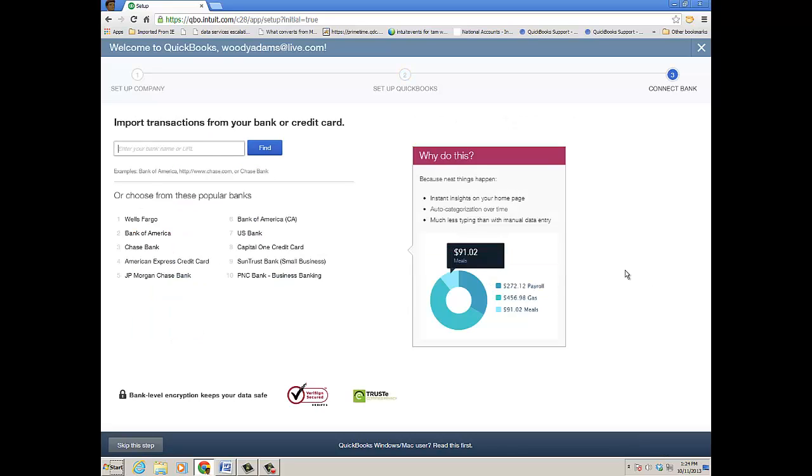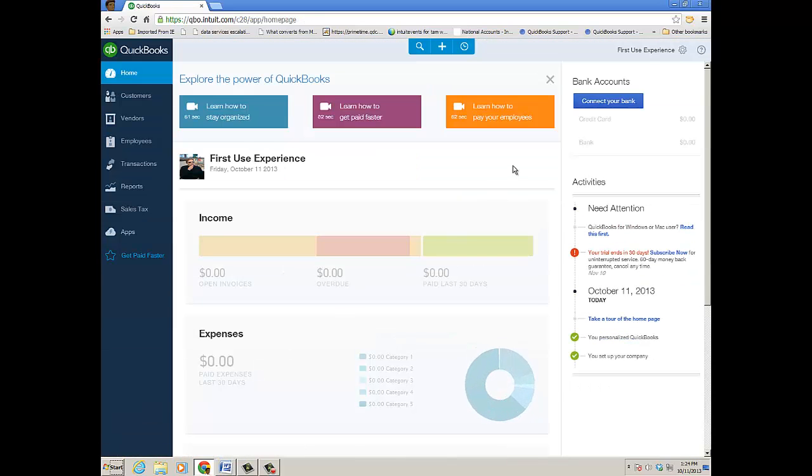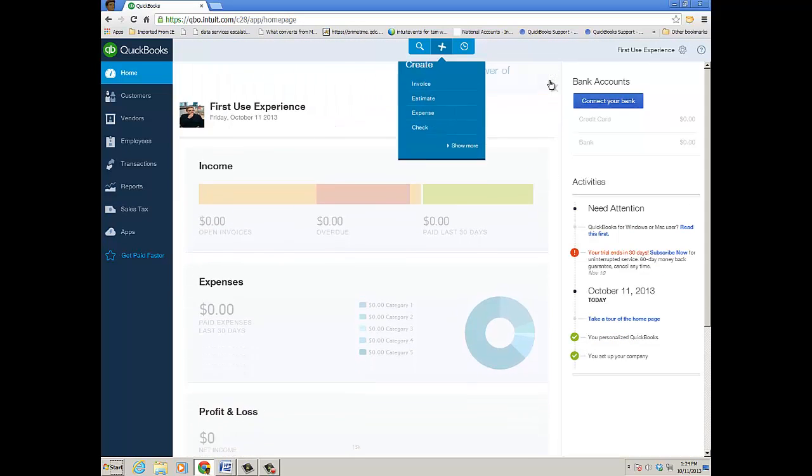The final step is to connect to your bank, which I'm not going to do, but that's where you do it. I'm going to skip this step, and now I'm into QuickBooks Online.